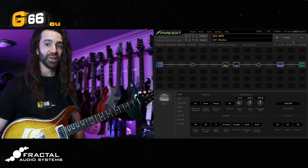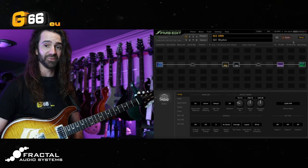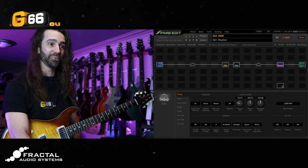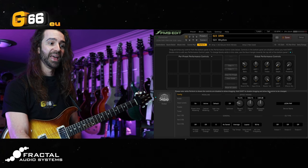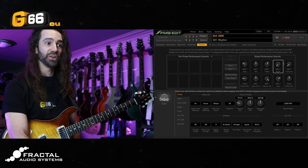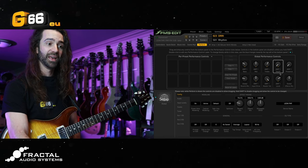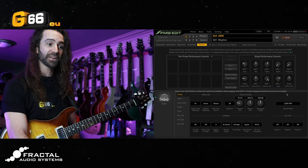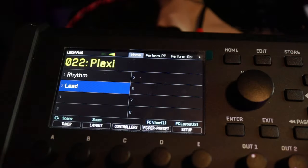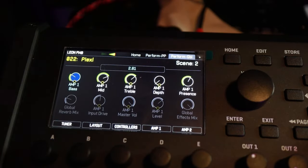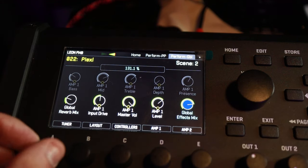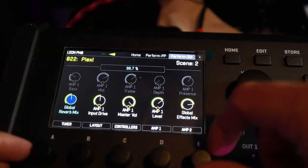One thing I like to do with this — and the effects mix, we'll talk about that in a second because there's a little more setup involved — is I like to go to the perform tab and map this global reverb mix to one of the global performance controls, and I like to do the same with the global effects mix. That way, if I'm sound checking or want to do this on the fly at a gig, I can navigate to the perform page on the unit and quickly adjust the reverb mix across all my presets.